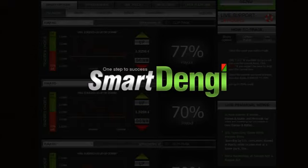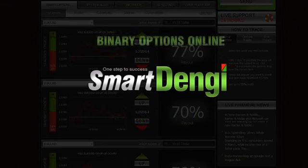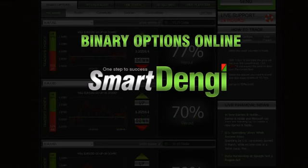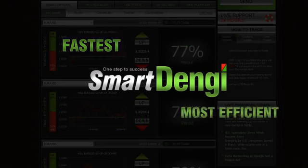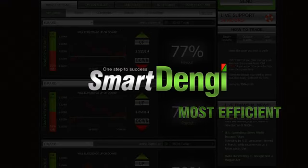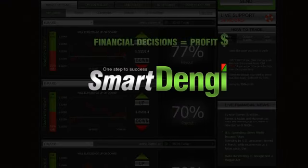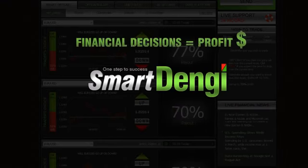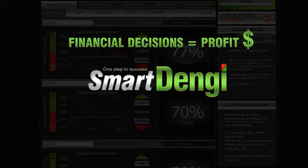Our platform is the most professional and objective platform for trading binary options online. Binary options are the fastest and most efficient way to convert your financial decisions into substantial profits.